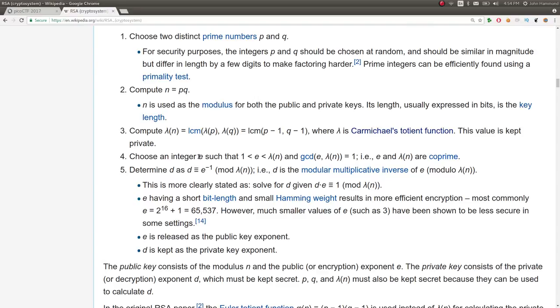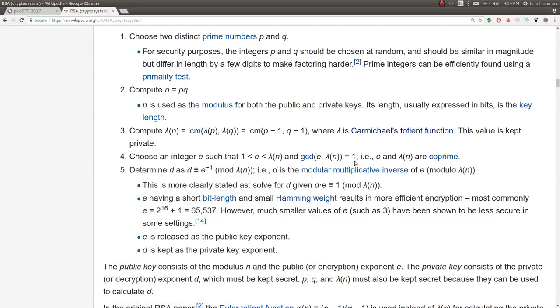Now we choose an integer E, which is the exponent that is greater than 1 and less than that phi or lambda in our case. And the greatest common denominator is 1 of those. So those are co-prime. E you'll typically see as the common exponent of 0x10001, or hex, one of those numbers. And that's 65537, I think, in decimal.